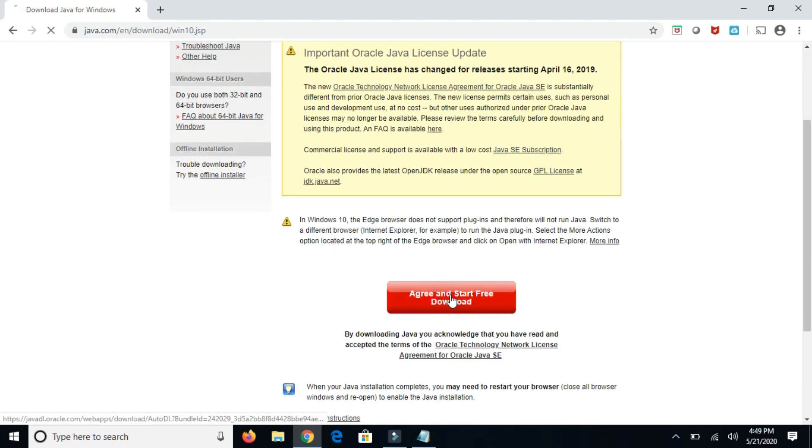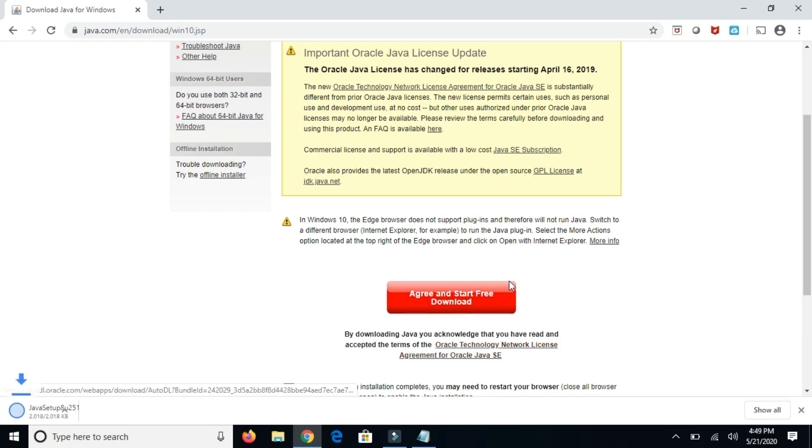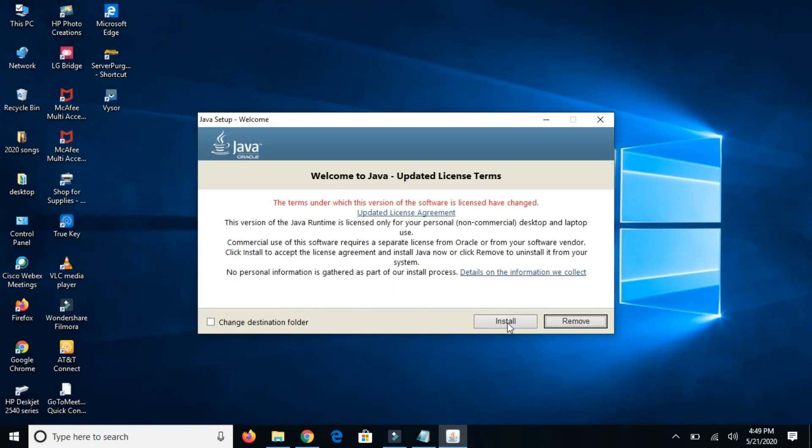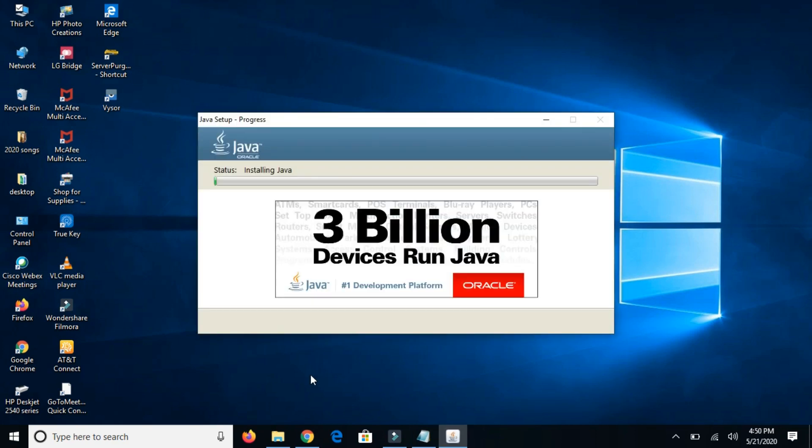Click on agree and start free download. It will start downloading this software. Once it is downloaded, go to the repository and double-click on it. If you want to change the destination folder then tap on it, else you can click install. Now it will take some time to install Java on your machine.